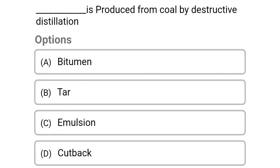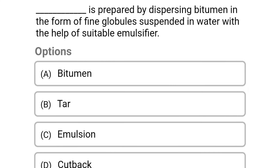Next question: dash is the product from coal by destructive distillation. Option A: bitumen. Option B: tar. Option C: emulsion. Option D: cut back. The correct answer is Option B: tar.